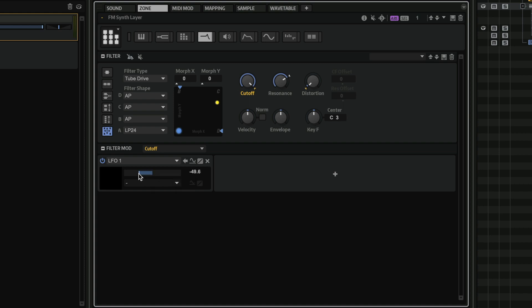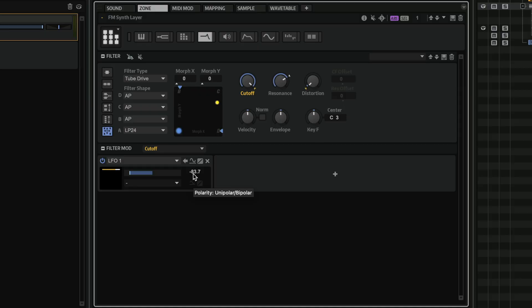And now I can add some depth. And as you can see, I have all this modulation going on with the FM engine, with the filter cutoff, and I can create some really interesting and complex sounds in no time.